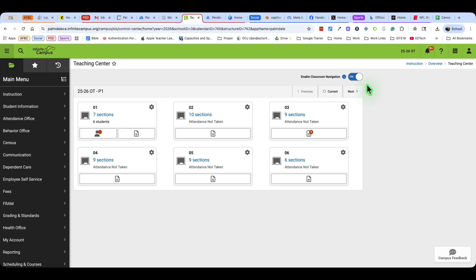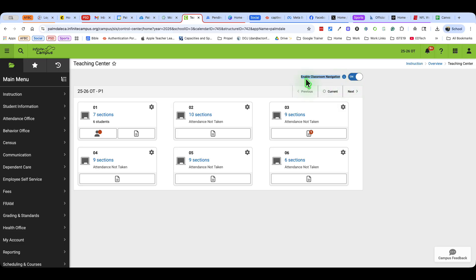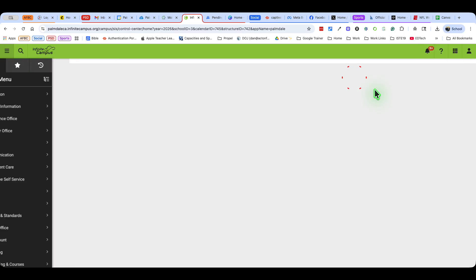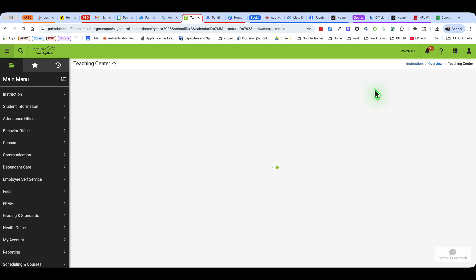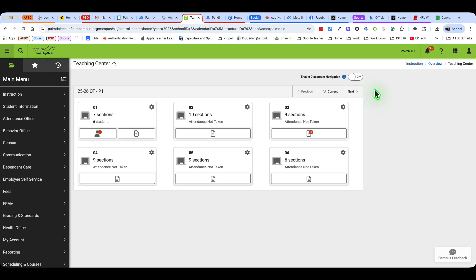I'm already in Infinite Campus. We've had a lot of emails coming in about not being able to see very much of what I'm showing. What you might realize is that the enable classroom navigation is turned on. We want that turned off and that'll kick it into a different view.